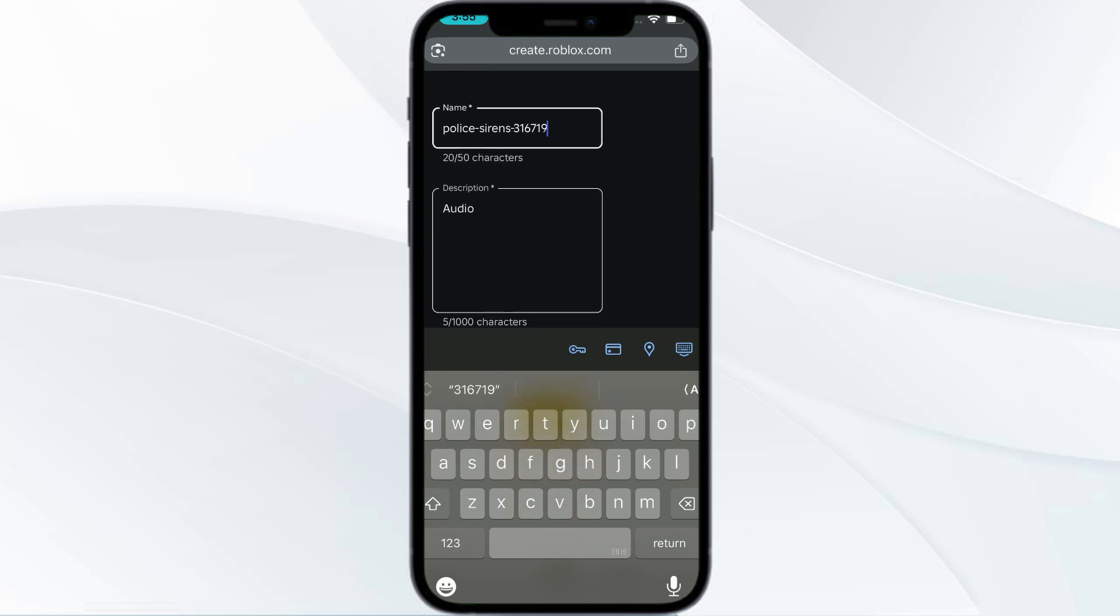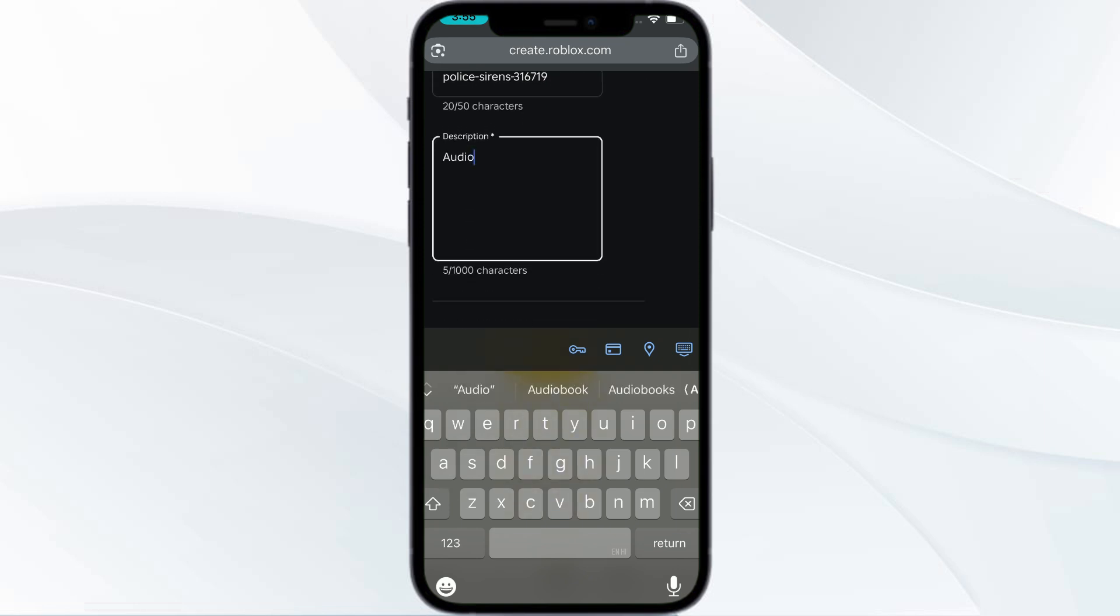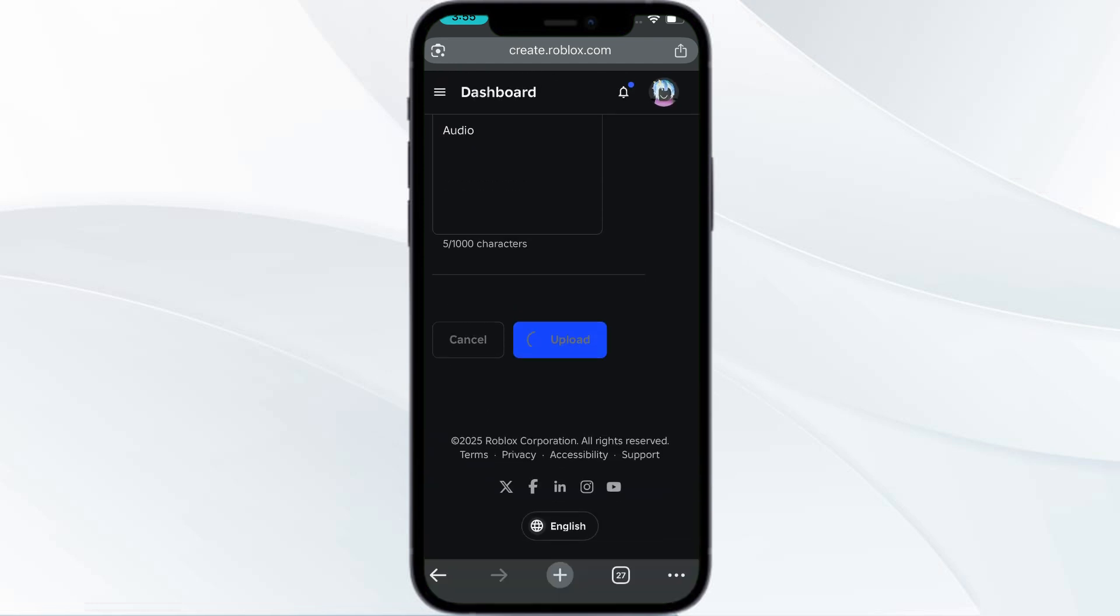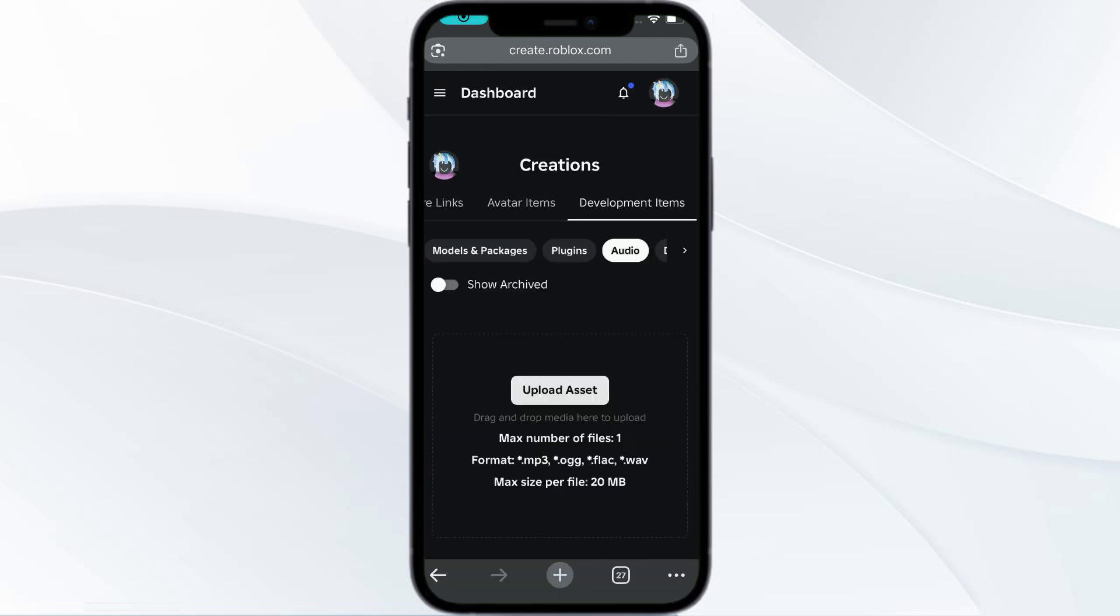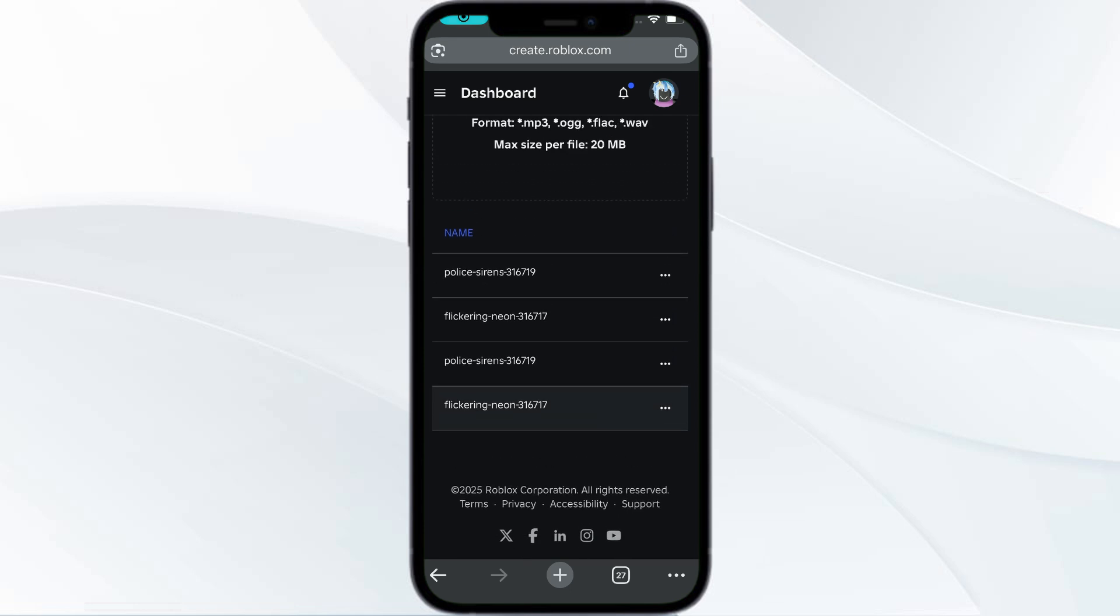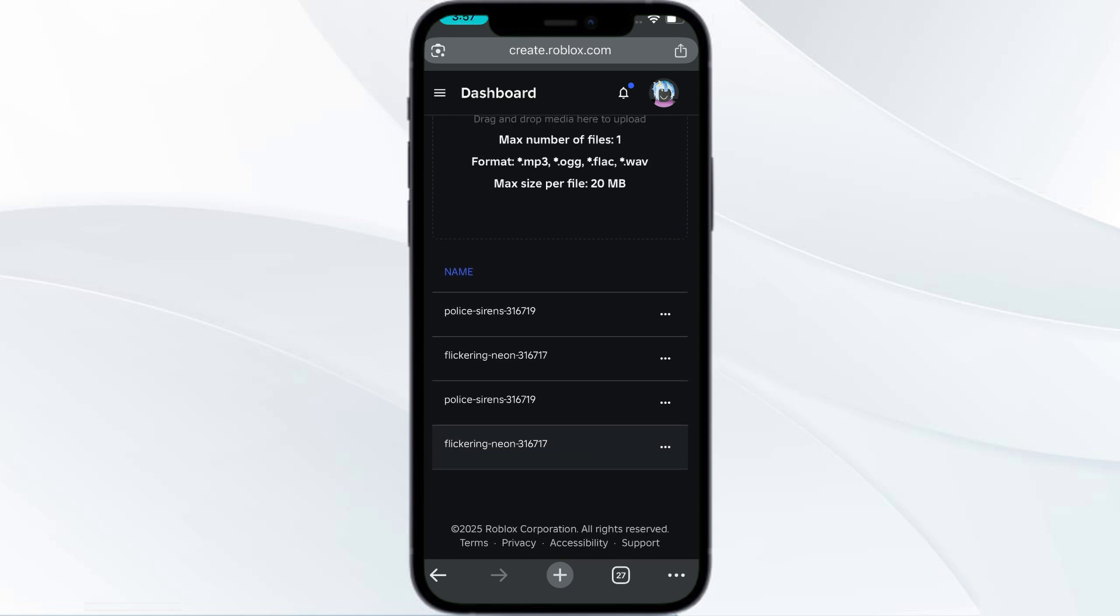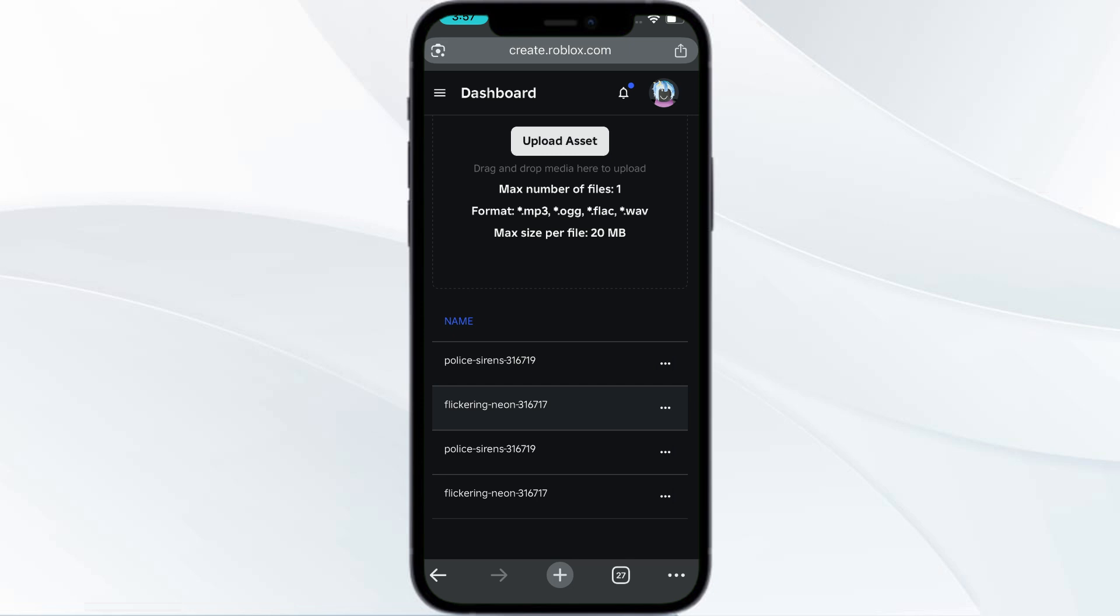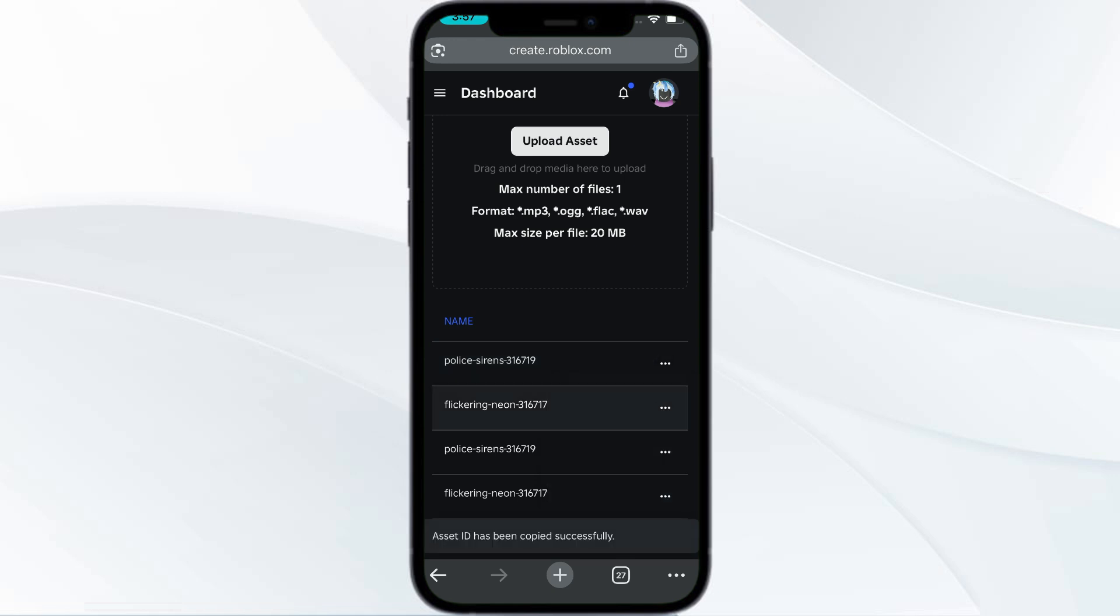Once you have uploaded, you can go below and you can find your song ID. For example, I have uploaded this police sirens. You have the three dots - click on the three dots and then you can click on Copy Asset ID. This is what your song ID or your audio ID is.